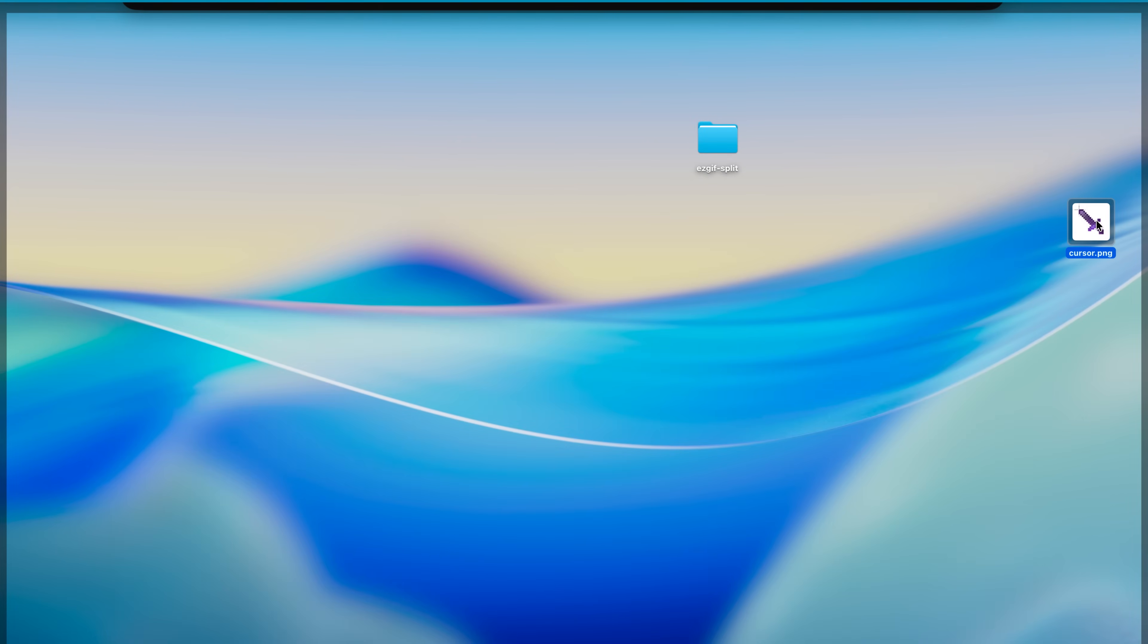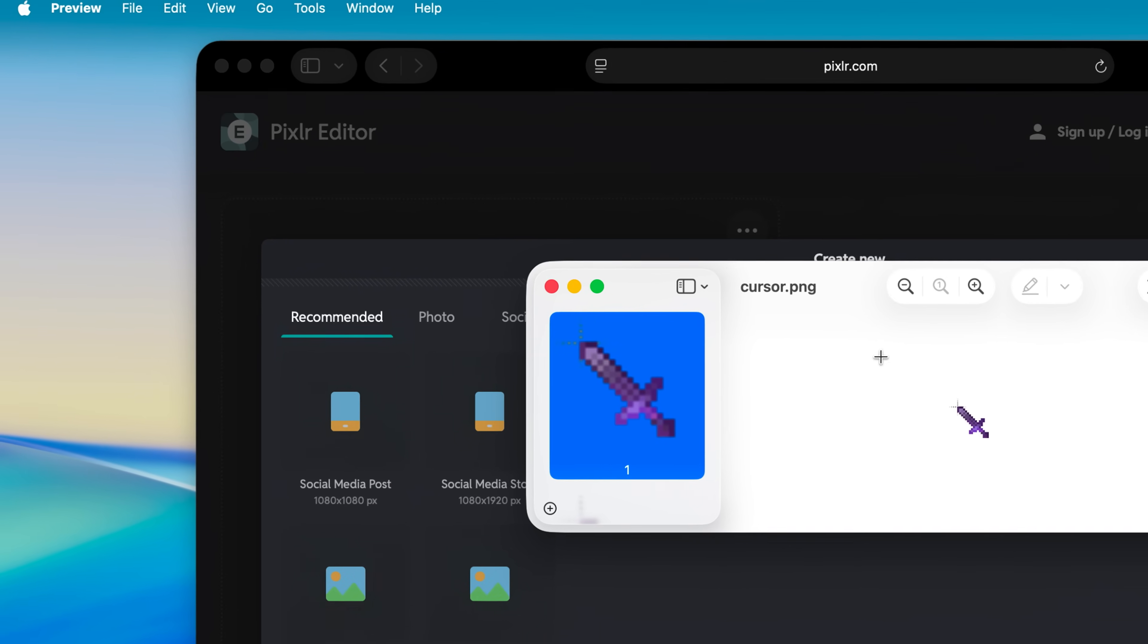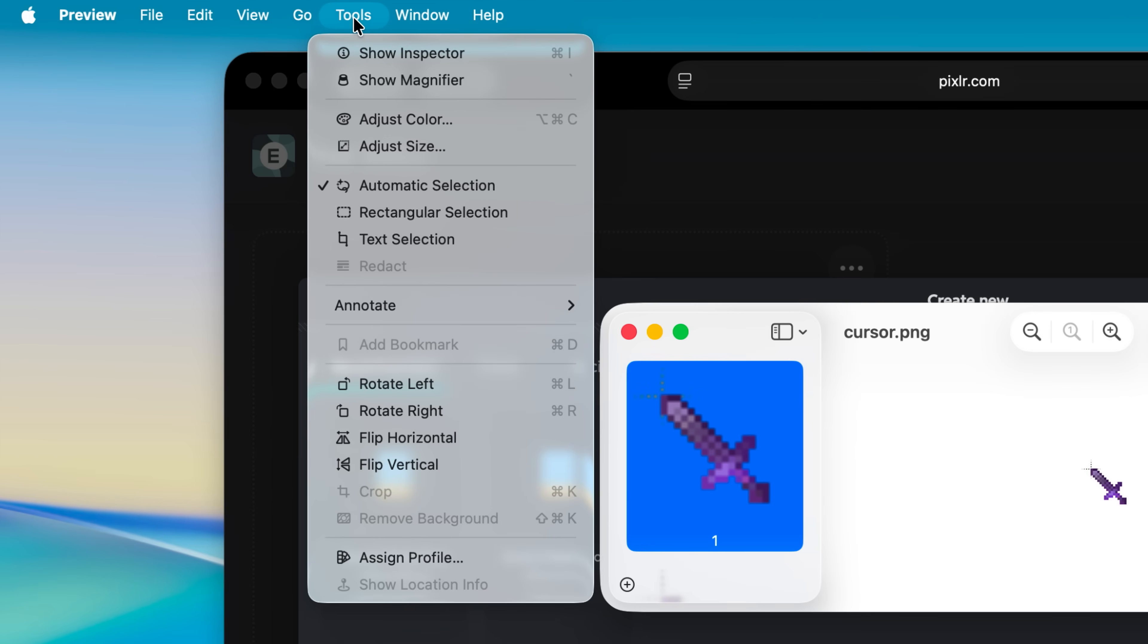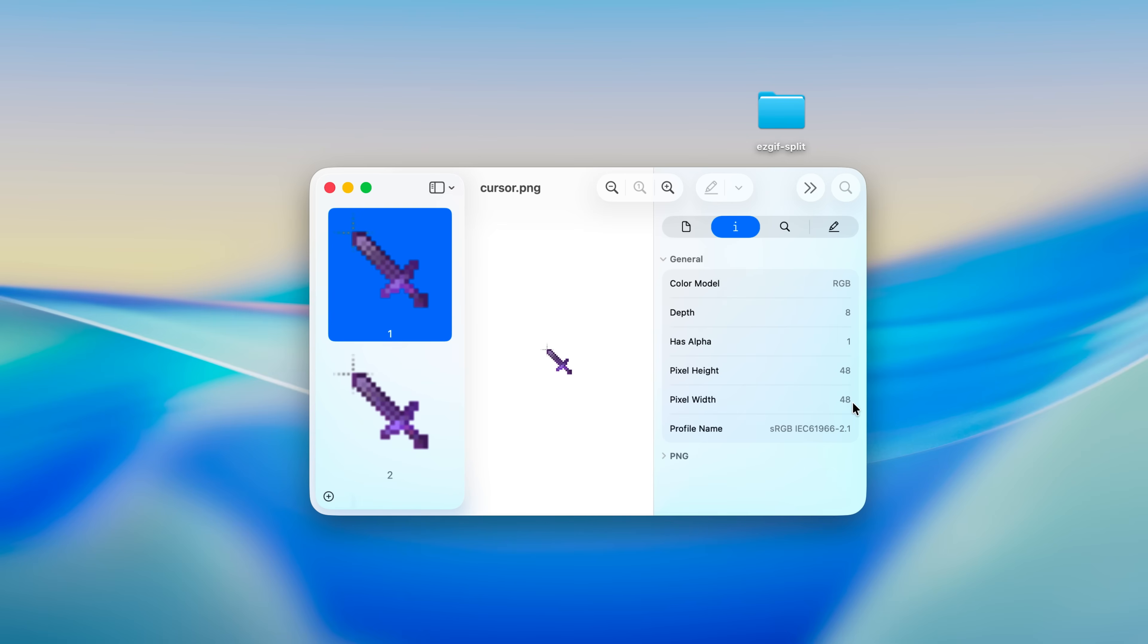Click on your cursor image and then you can just head over to tools show inspector, and then press on this letter information. What we need is pixel width. For me it's 48. So let's type here 48.